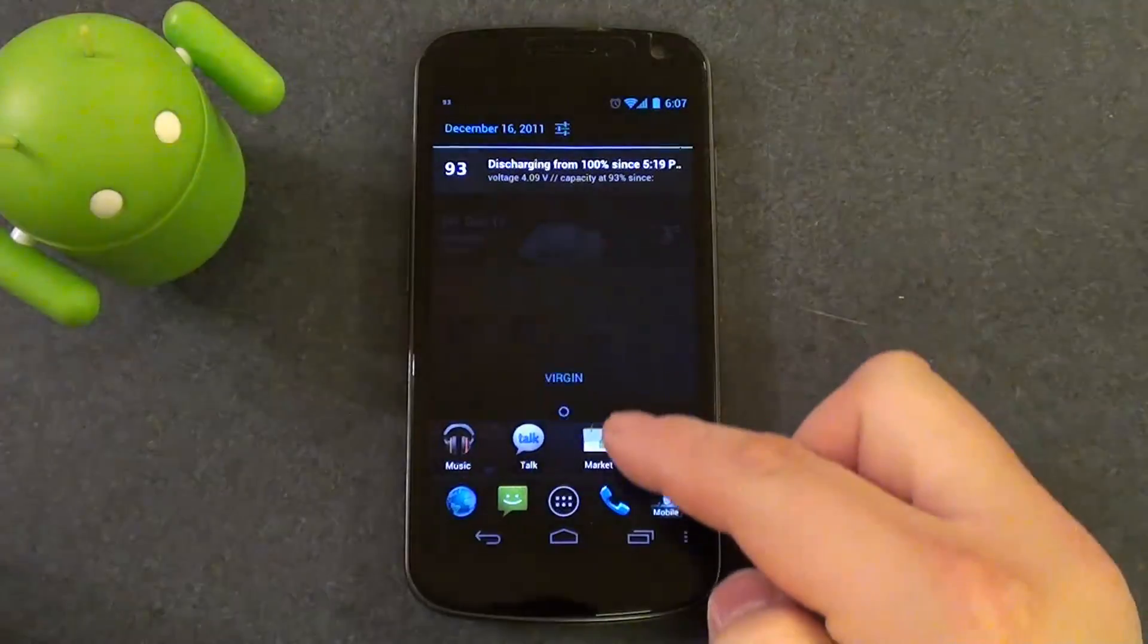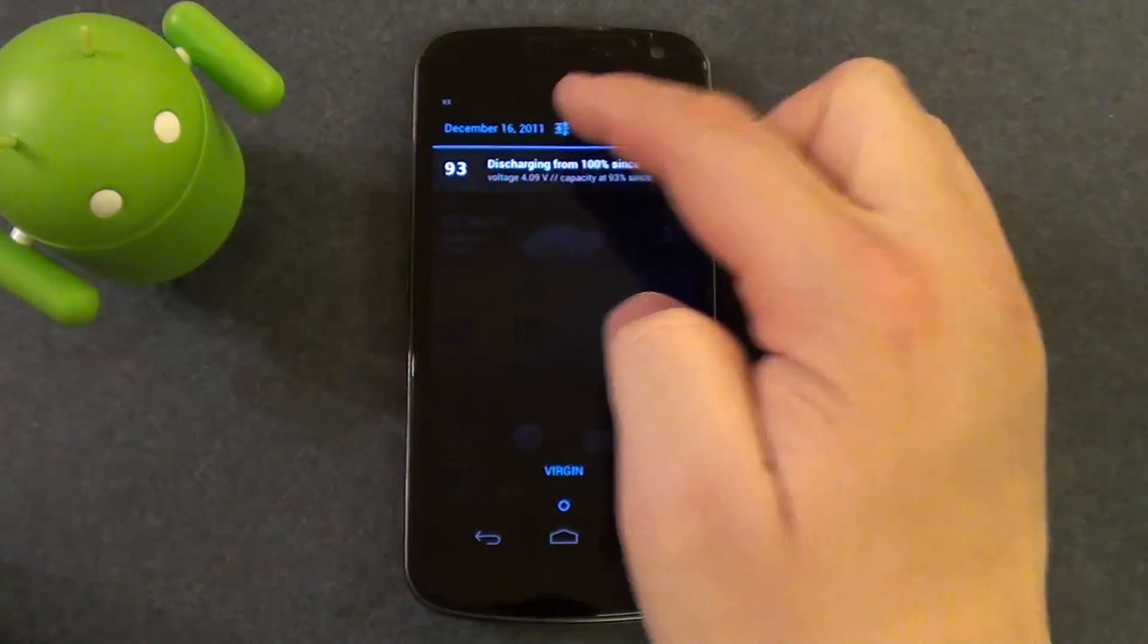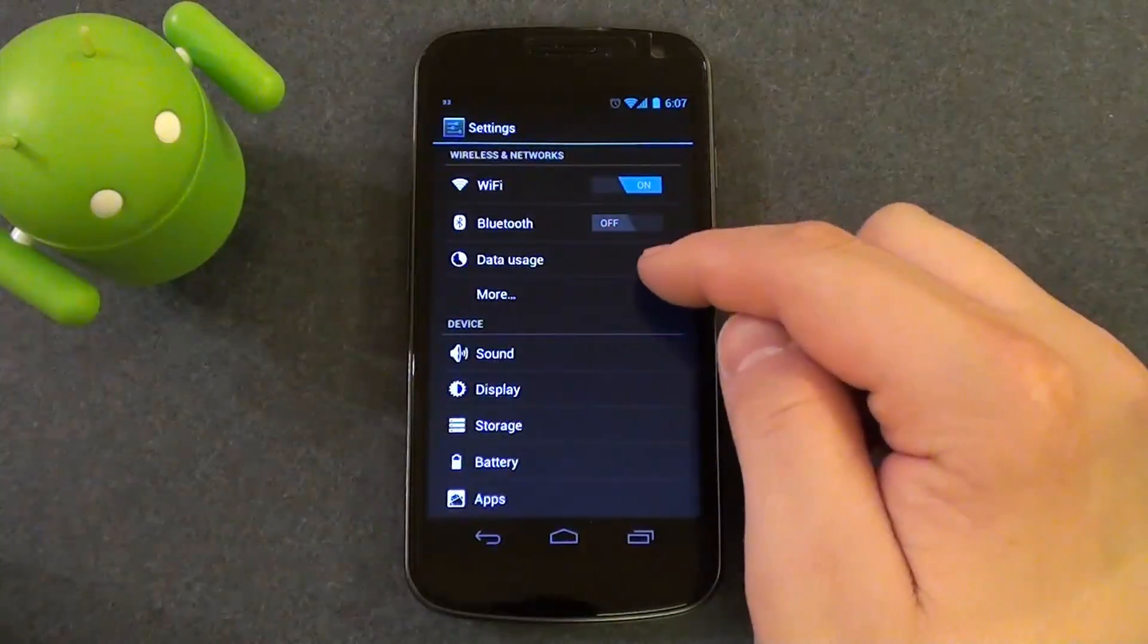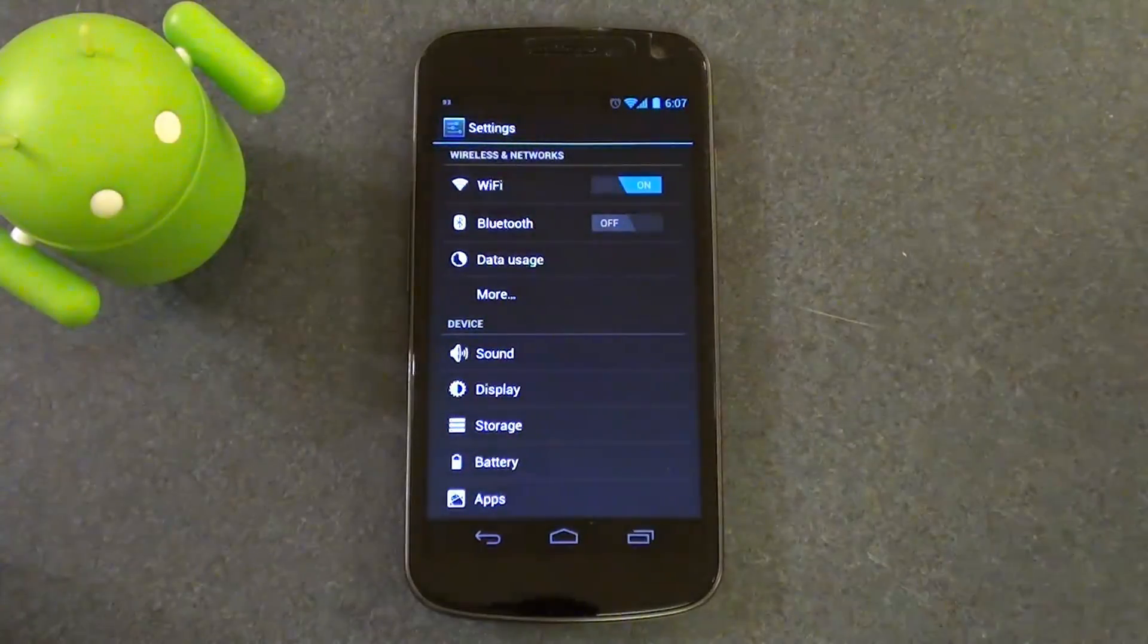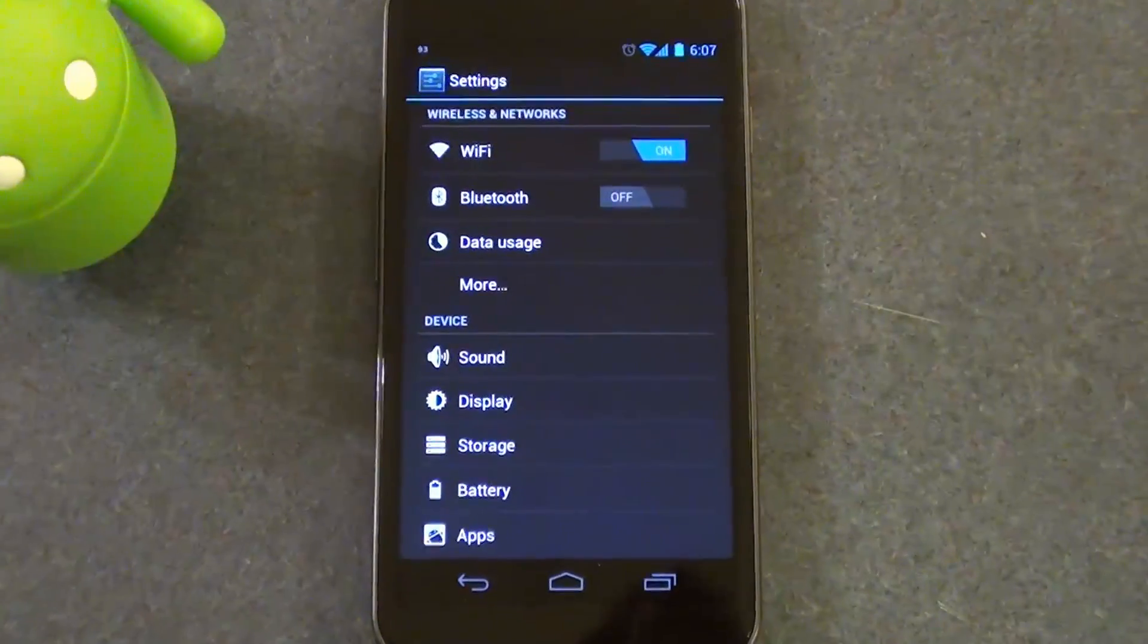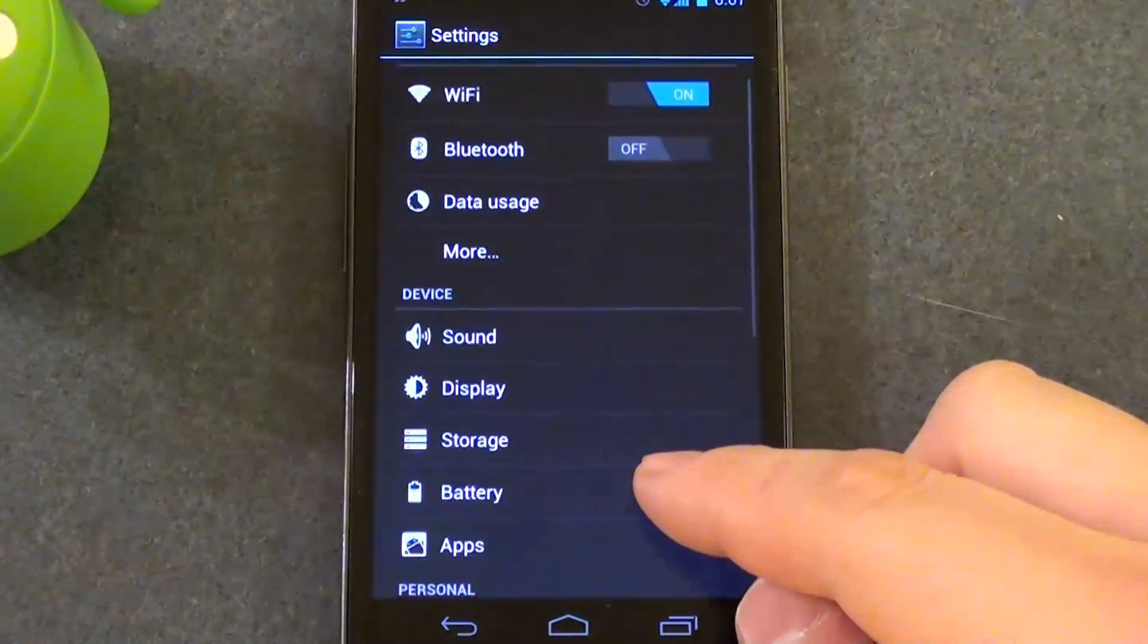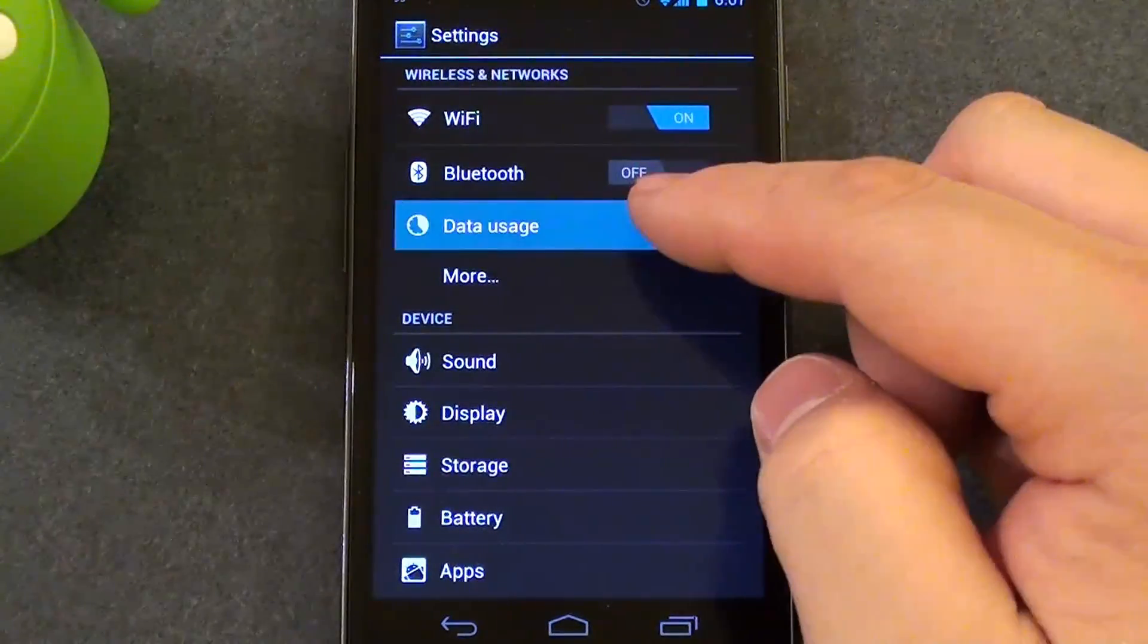So what you want to do is unlock your phone and then go into your settings menu by swiping down. Once you're in your settings menu, let me zoom in a little bit here. You want to look for data usage.